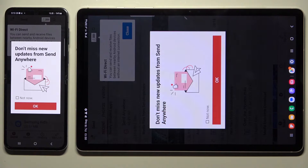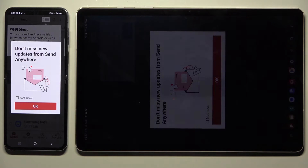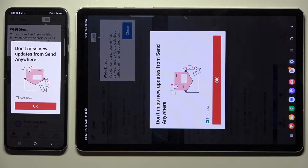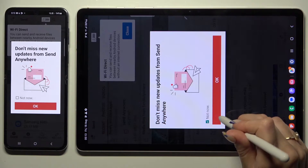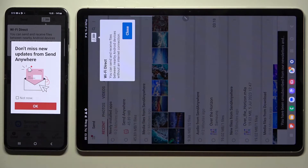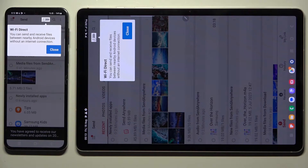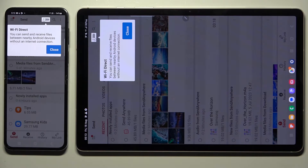In the popup about new updates, you can tap Not Now if you want to. To close it, hit OK. Then click on Close in the white popup at the top.